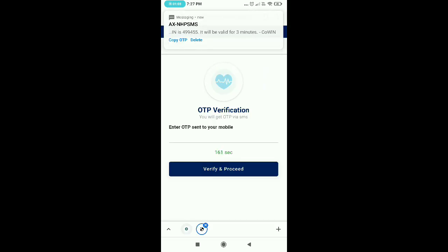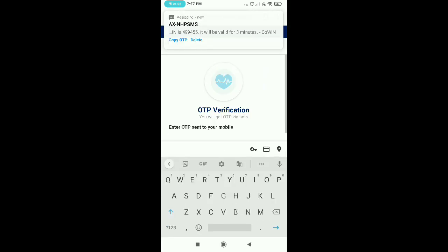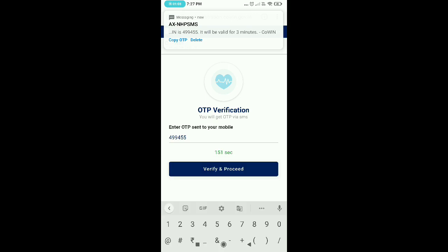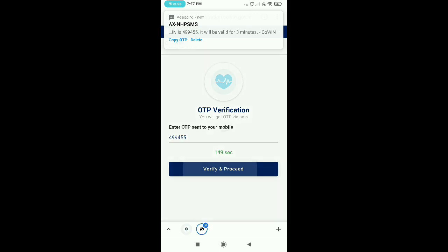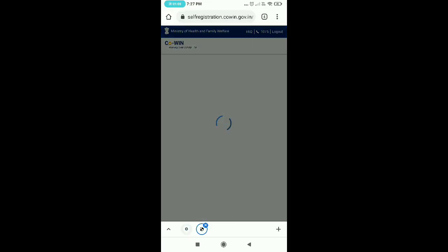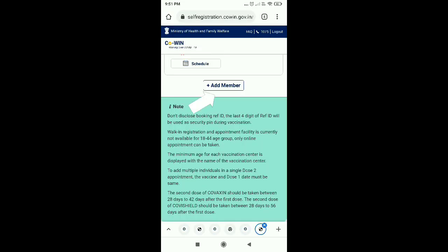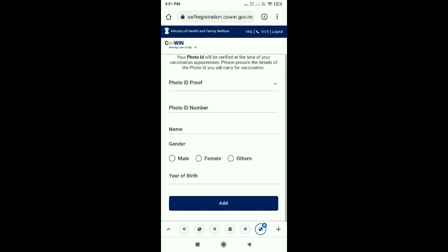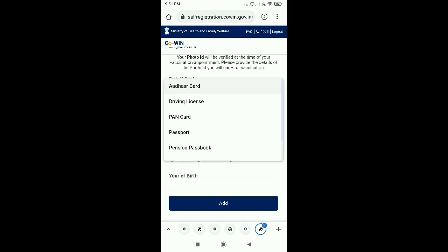After that, you will come to OTP and enter it, and then you can click on verify and process and then you can click on add member.